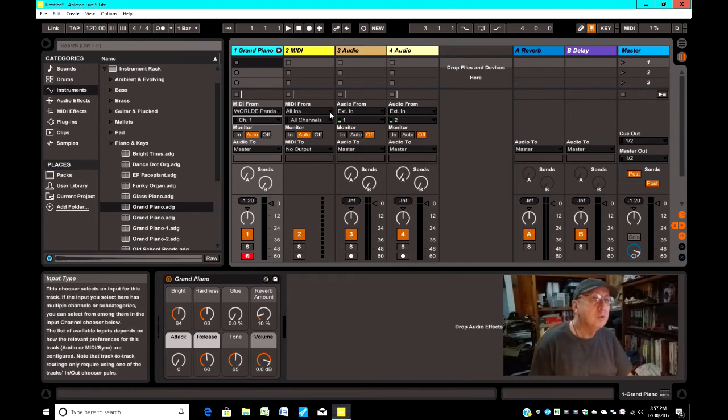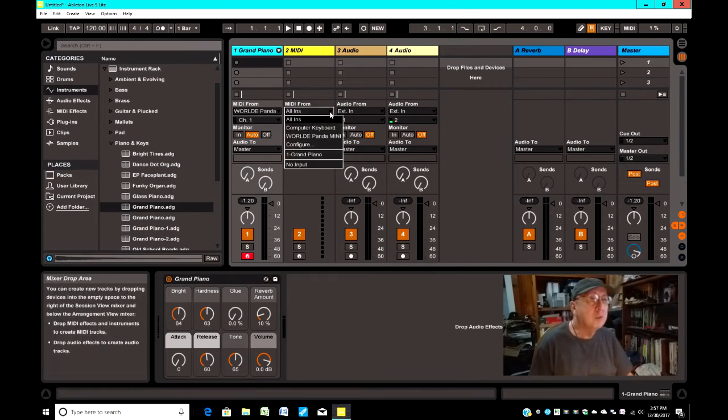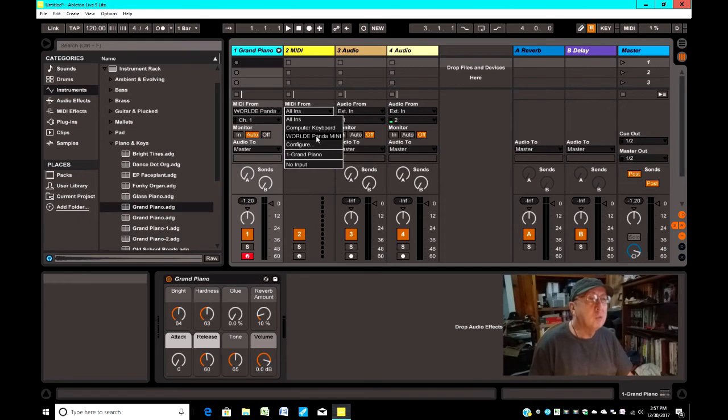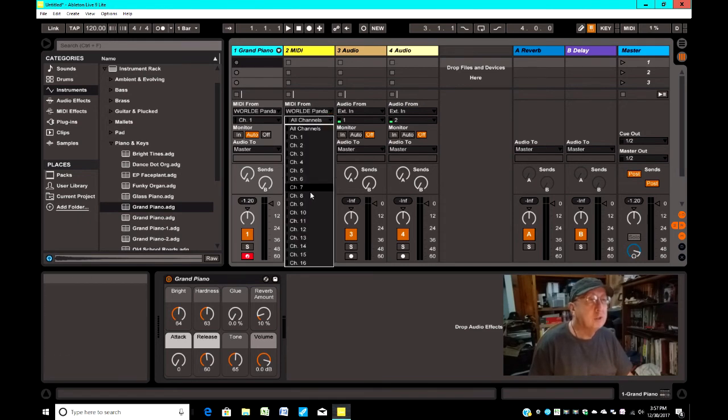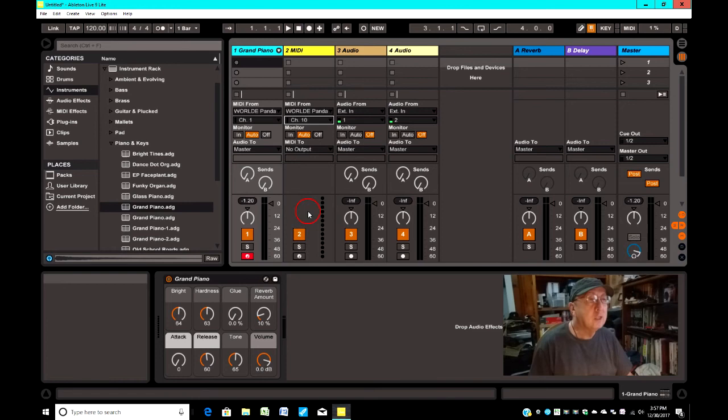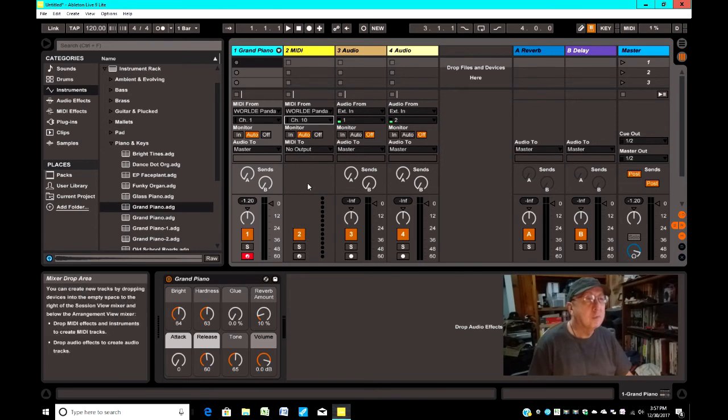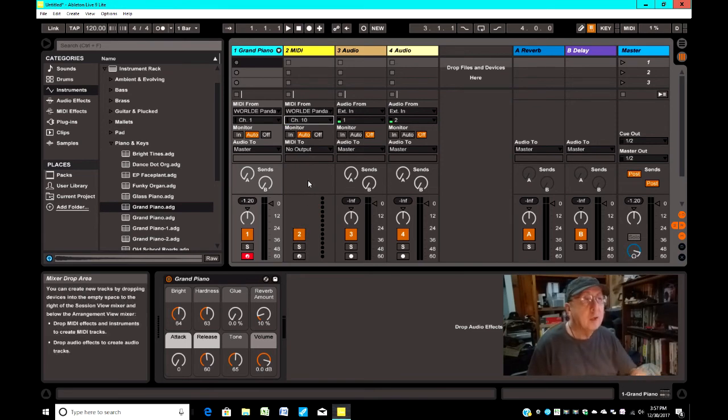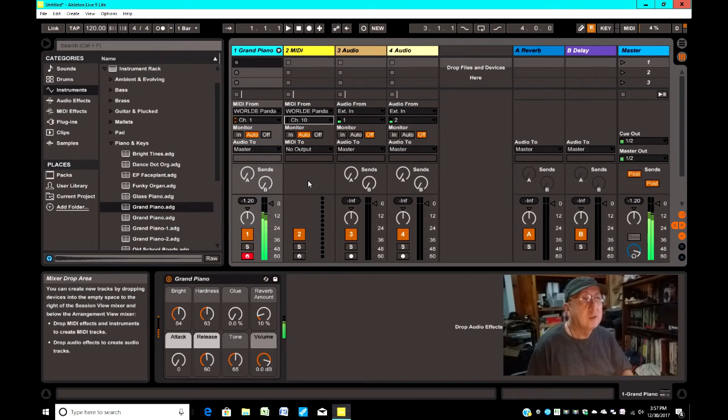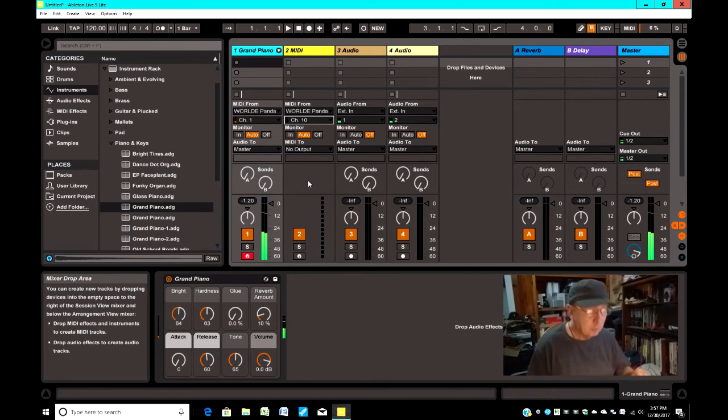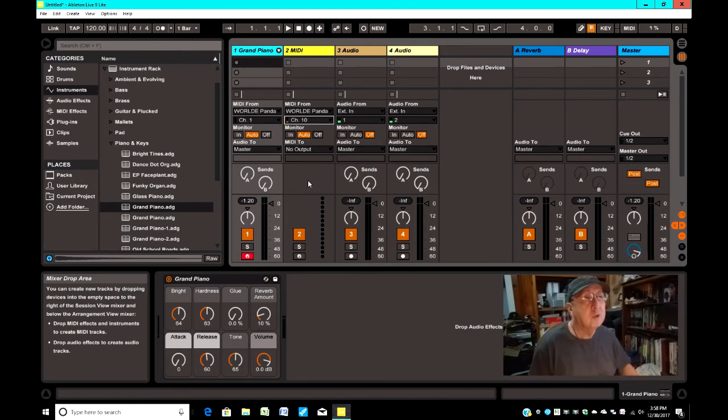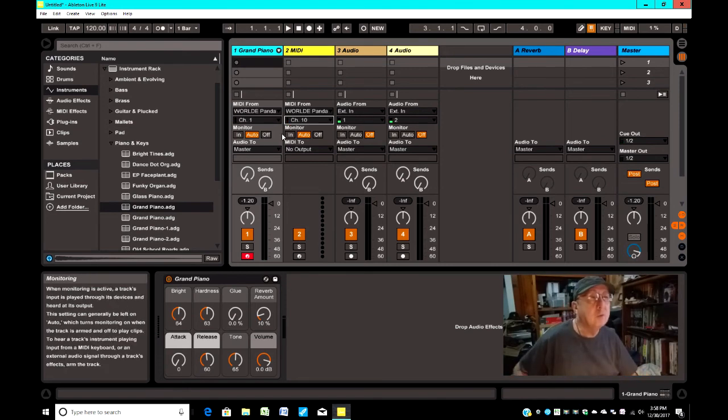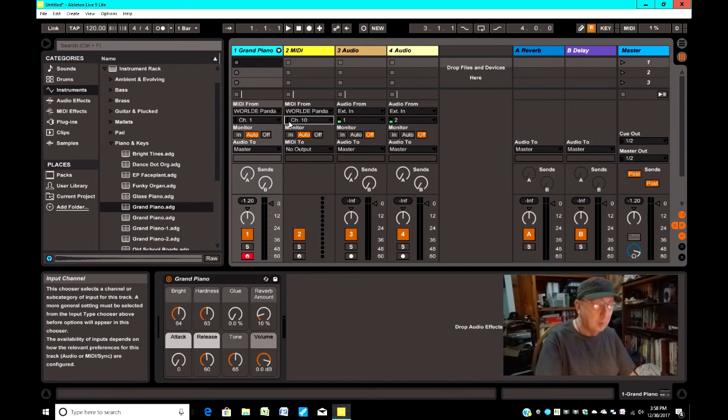That one too, I will change to World Panda Mini. I'll change its channel to 10. And keyboard works. Pads don't work. But you can see right here that it is receiving signals.